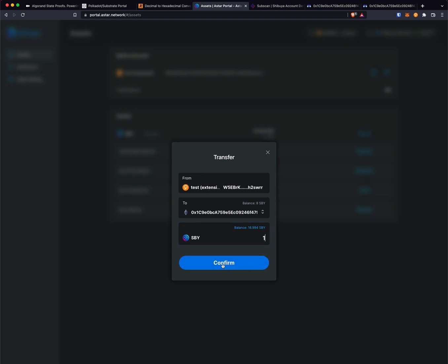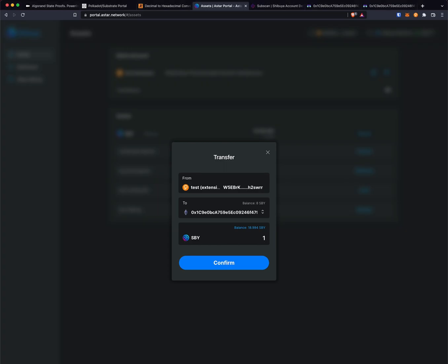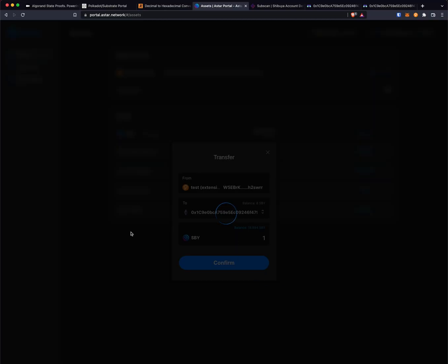I'm just going to send one token for this example. I'm going to click confirm, sign the transaction, and this will sign and submit the transaction now.